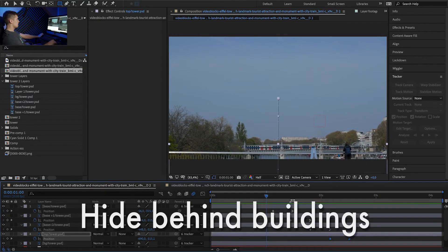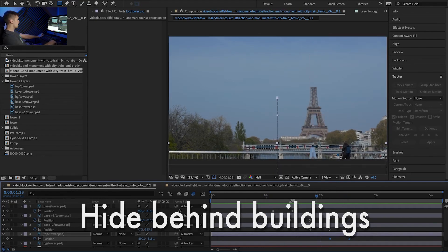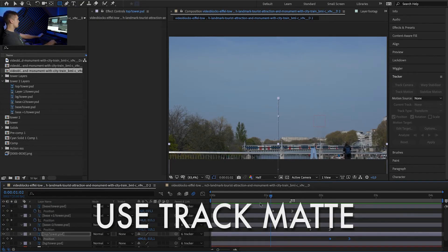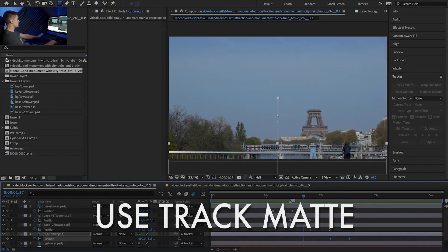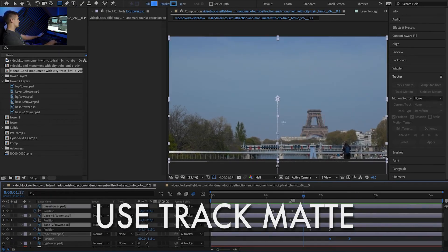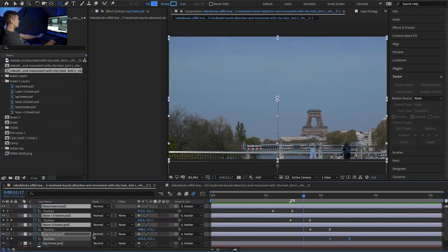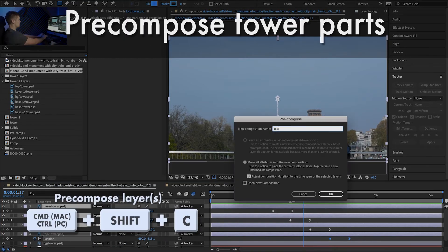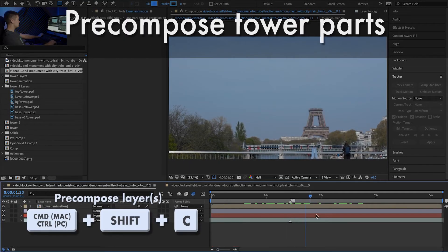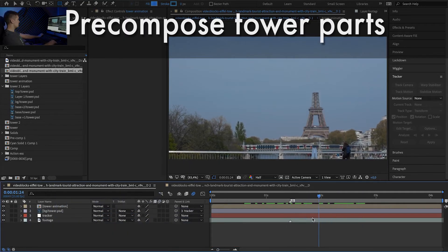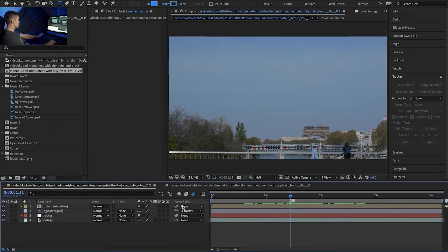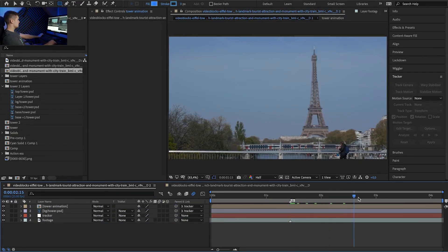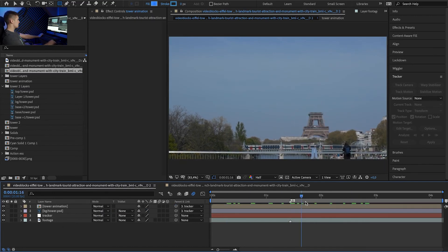So for the next thing we want to hide it behind these buildings. So the easiest way to do that is to create a solid, mask it out, and use it as a track mat for our tower layers. Because we don't want to repeat the track mat for every one of these layers, let's pre-compose that. And we will use the track mat on the pre-composition. But first connect the tower animation to the tracker once again so it's tracked.